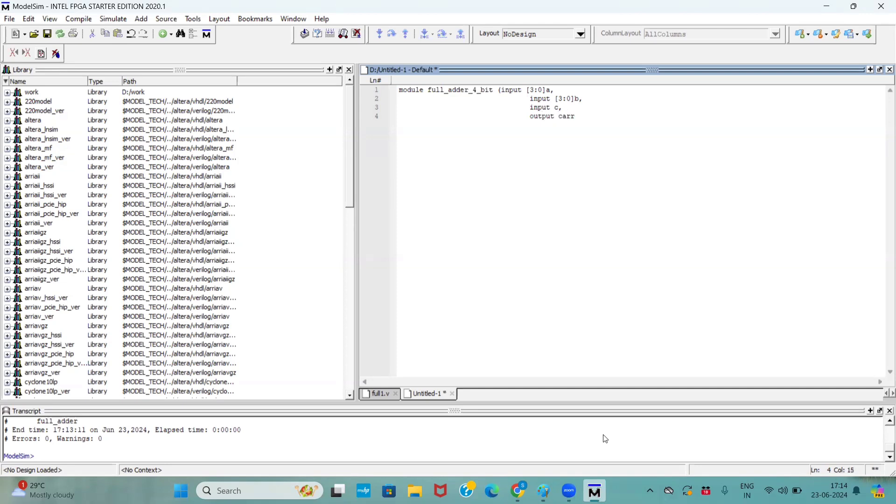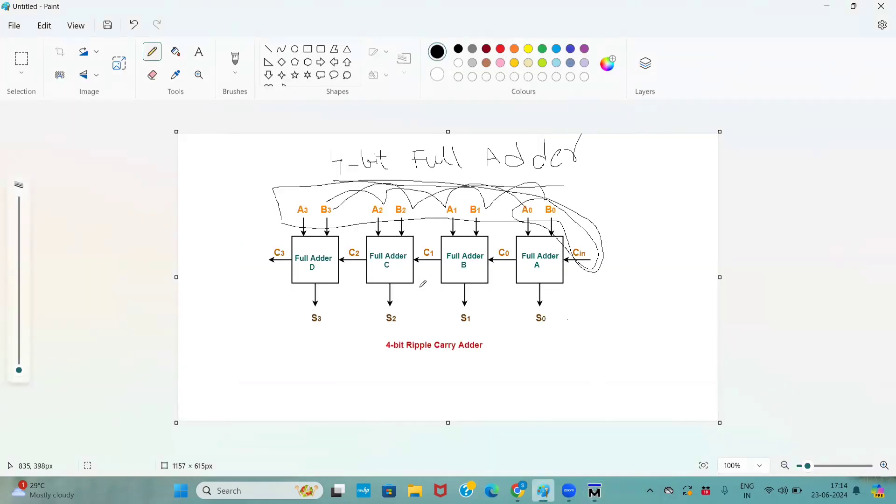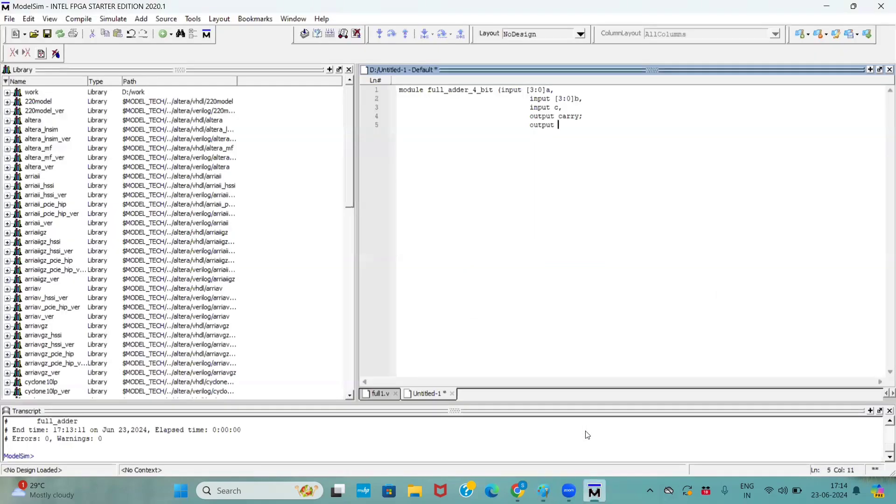Output, that is carry. And one more output is also there, that is sum. If you see in this diagram, we have only one output carry. When it comes to sum, it has 4. So, I am declaring with an array 3 down to 0 sum.